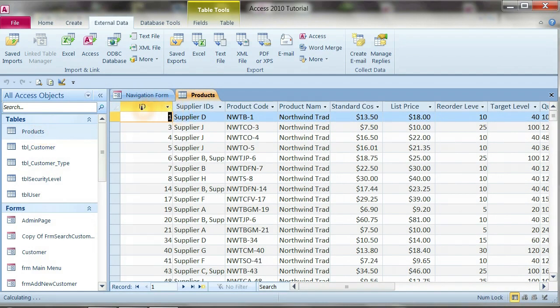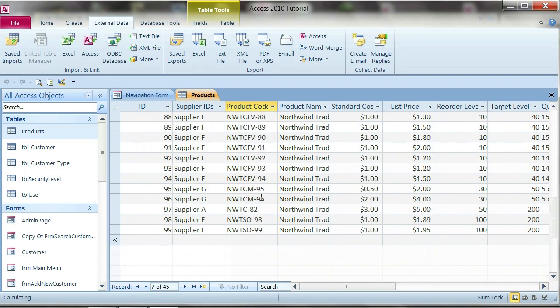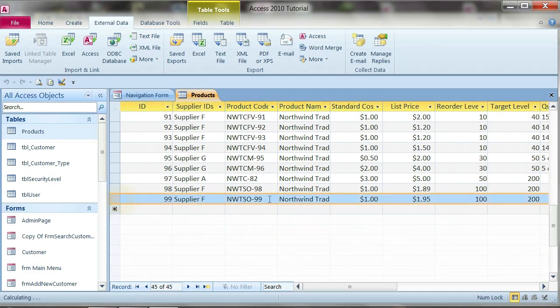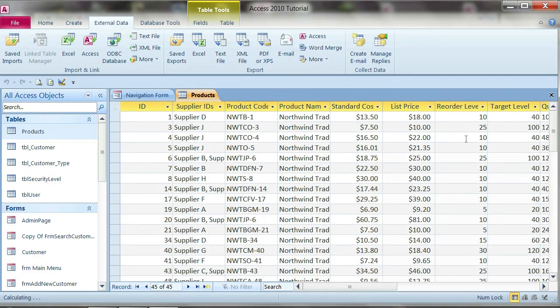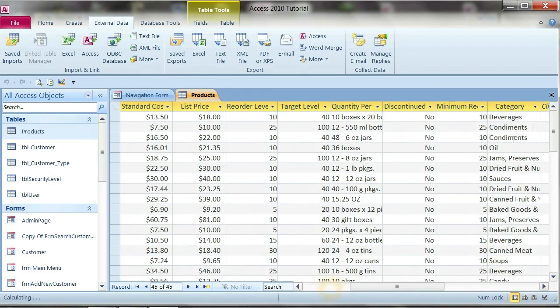Now we have the products table and open it. Now you see the ID, supply ID, product code, product name is came from the first row of Microsoft Excel. It's 45 rows that we import from Microsoft Excel. This one we call the import manually.